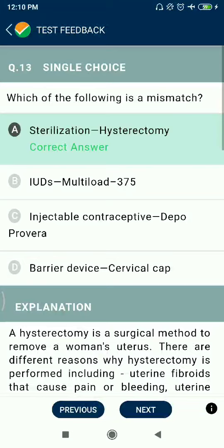Question 13: Which of the following is a mismatch? Sterilization by hysterectomy — hysterectomy is actually removal of the uterus. Intrauterine device multi-load 375; injectable contraceptive Depo-Provera falls under the category of implants. Barrier device: cervical cap.